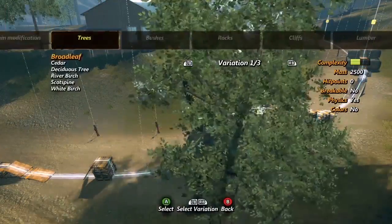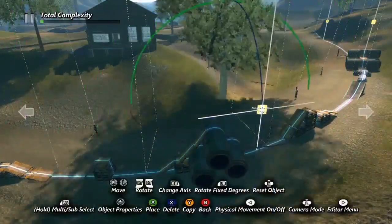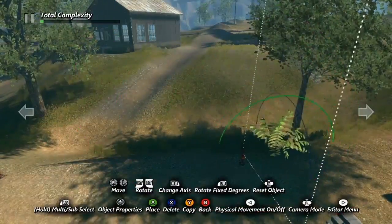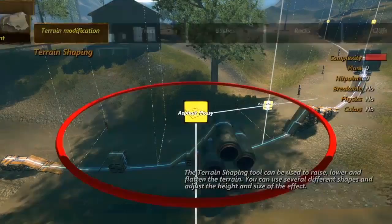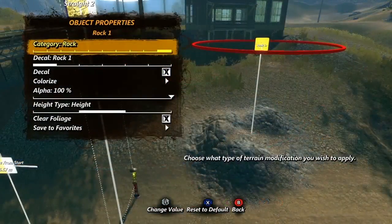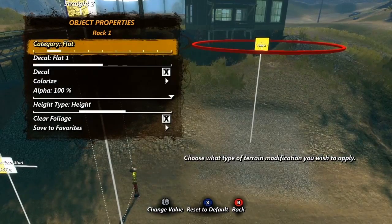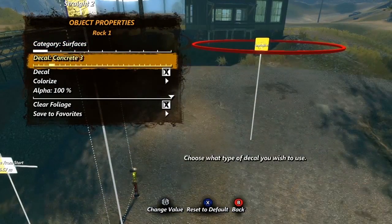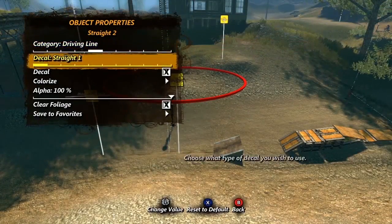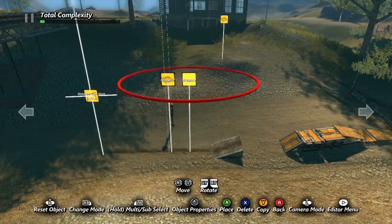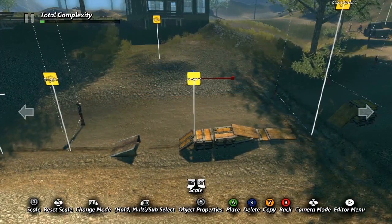Next let's look at the environment category. In here we have a bunch of natural objects we can add to our environment. Placing trees and bushes can be great to fill in the background, but possibly the most useful tool in here is the terrain shaping tool. We can use this tool to modify the terrain, creating hills or ditches on or off the driving line. It can also be useful to simply change the texture decal on the terrain.